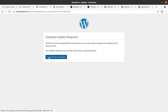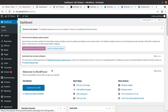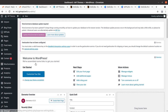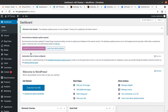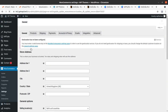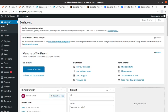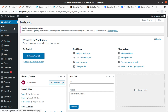A database update is required, which we can complete simply. The WooCommerce database update is also required — we can update that as well. Everything is now complete, fine, and smooth.